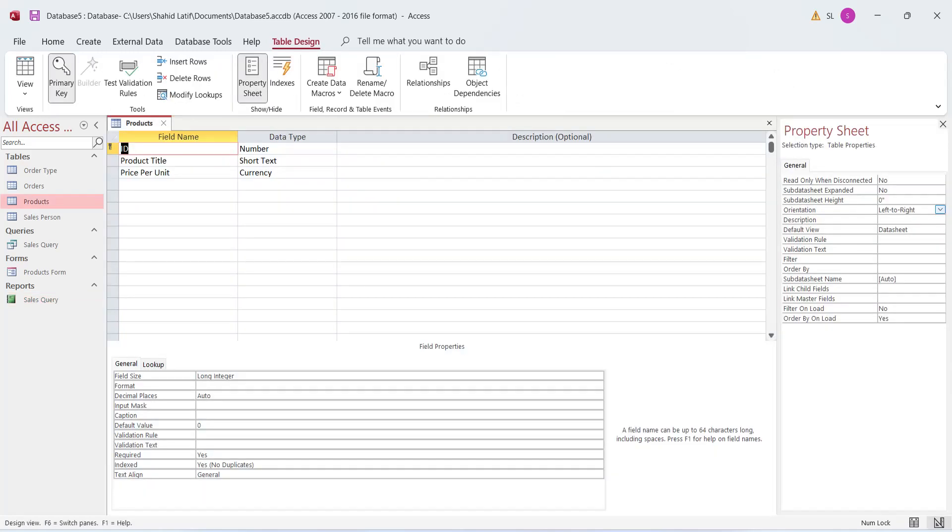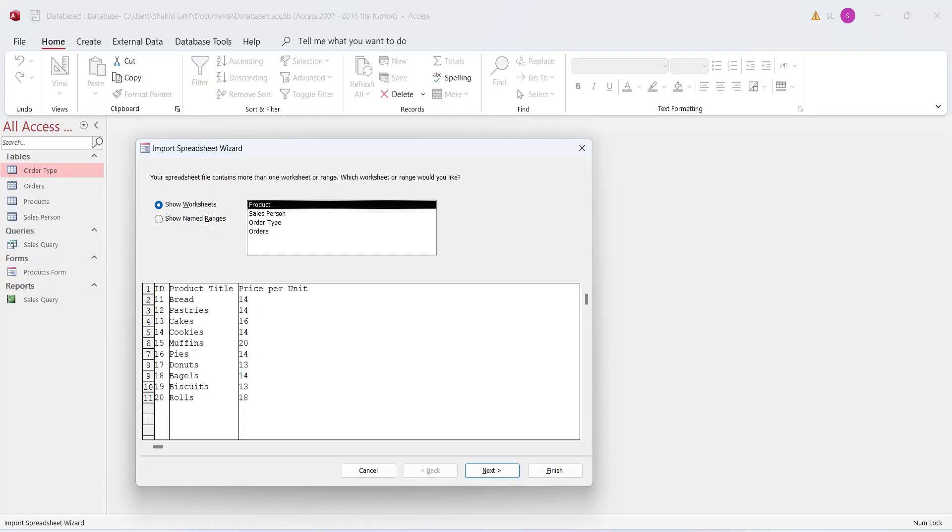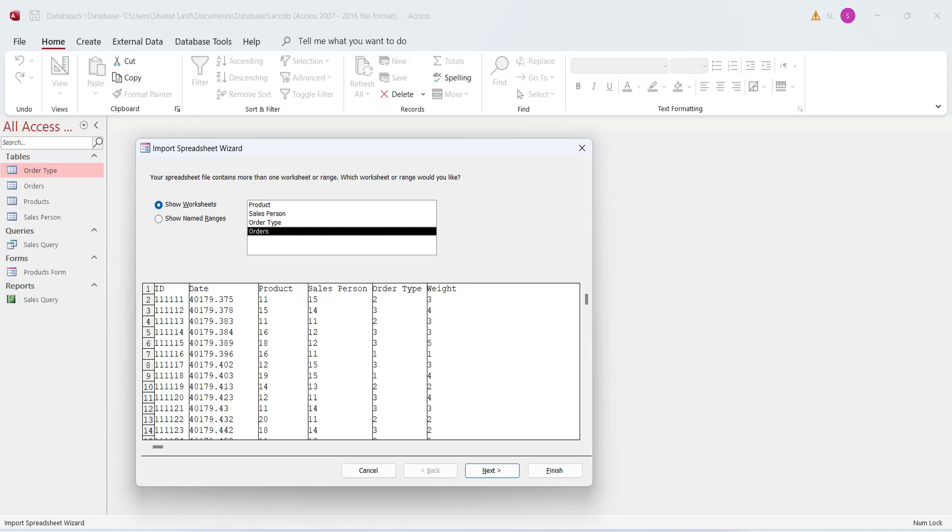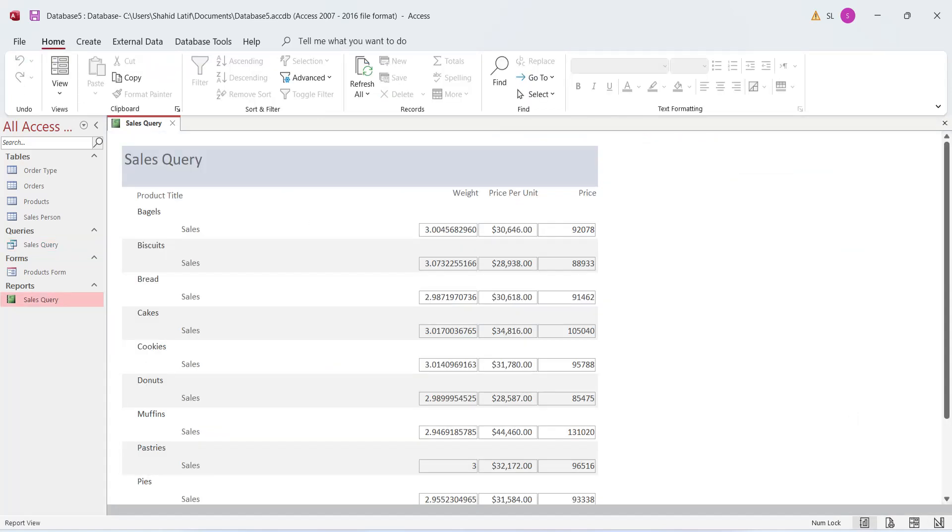In this exercise, we will learn to create a table using table design. We will create forms and input data using forms. We will learn to import data from MS Excel into an existing table. We will create tables automatically from MS Excel data while importing data as well. We will learn to create queries from relational databases. And finally, we will learn how to create reports in MS Access.